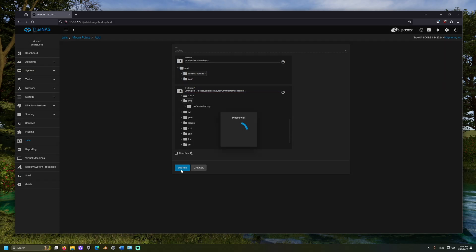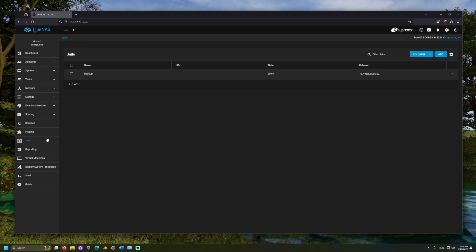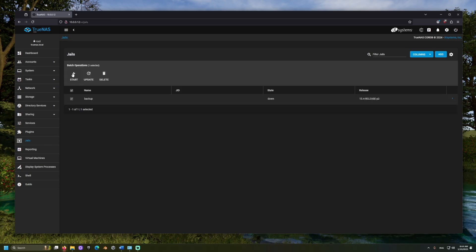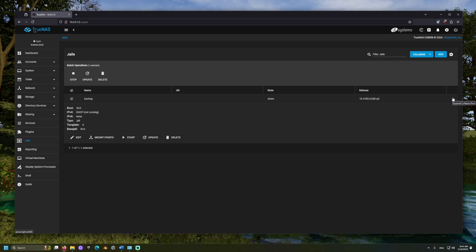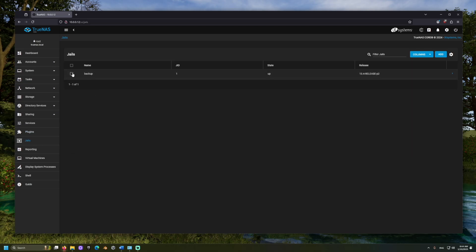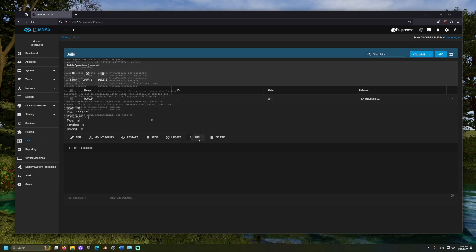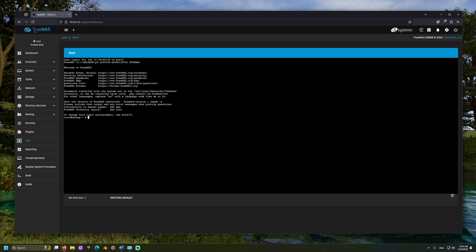Now that the drive is prepared, let's return to the shell for the jail. Let's change directory into the external drive's mounting point, and run this command to initialize a rustic repository.